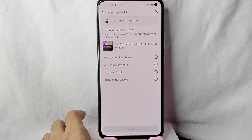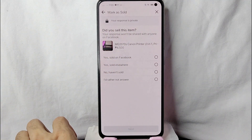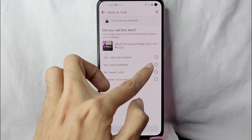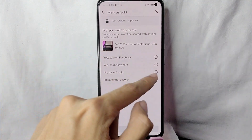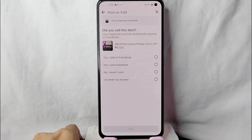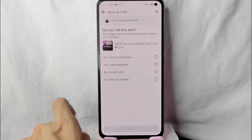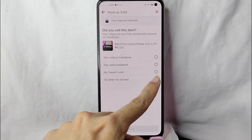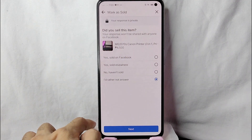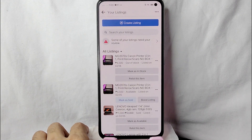You'll then be asked: 'Did you sell this item?' If you sold it on Facebook, tap that button. If you sold it somewhere else, tap that one. If you haven't sold it, tap that button. And if you'd rather not answer, tap that option. Then simply tap the Next button.